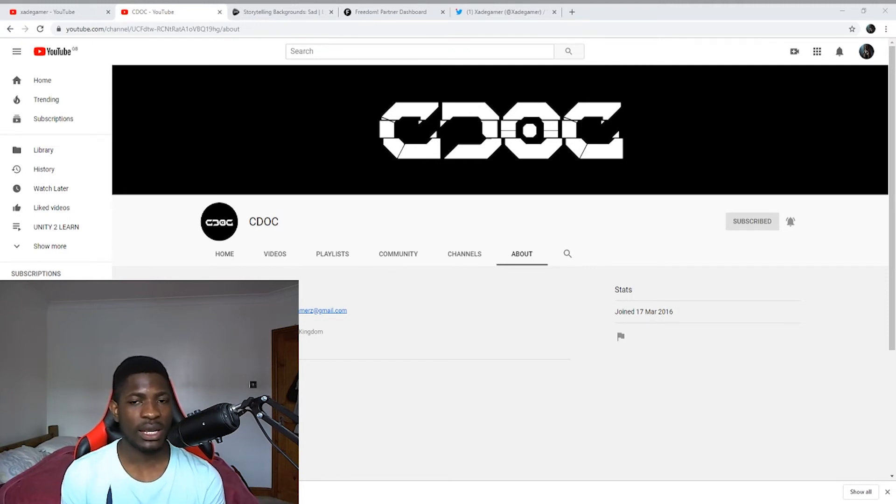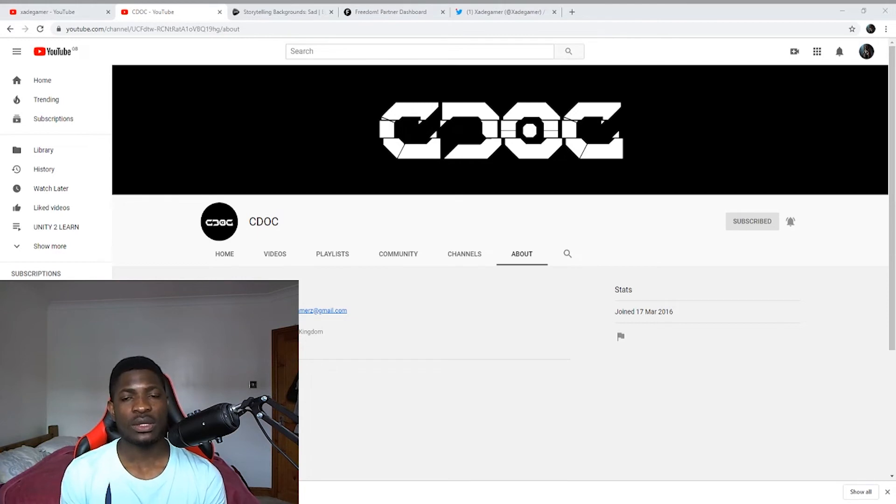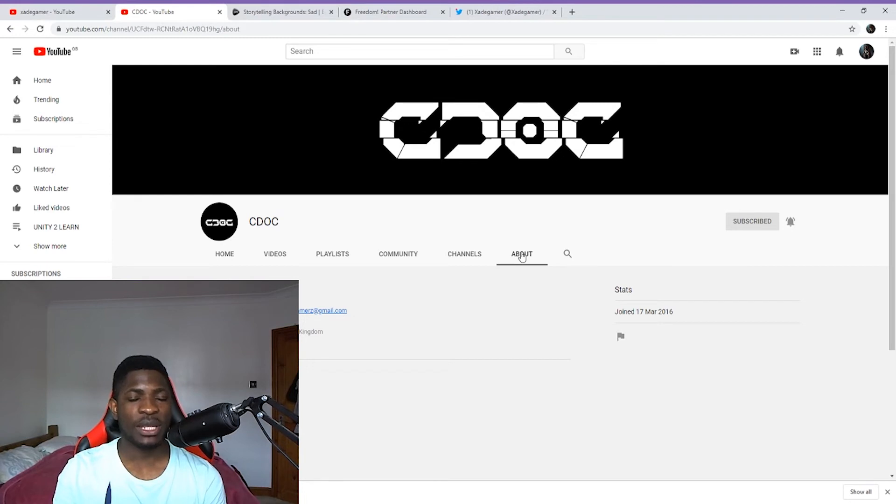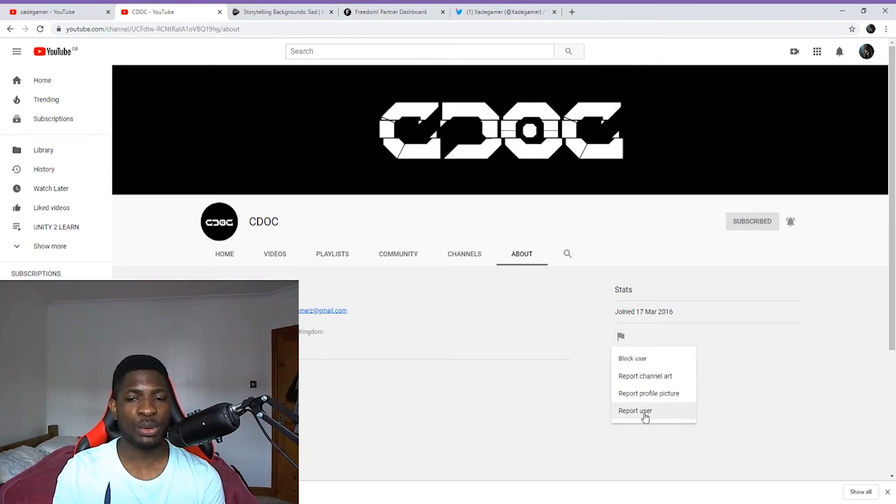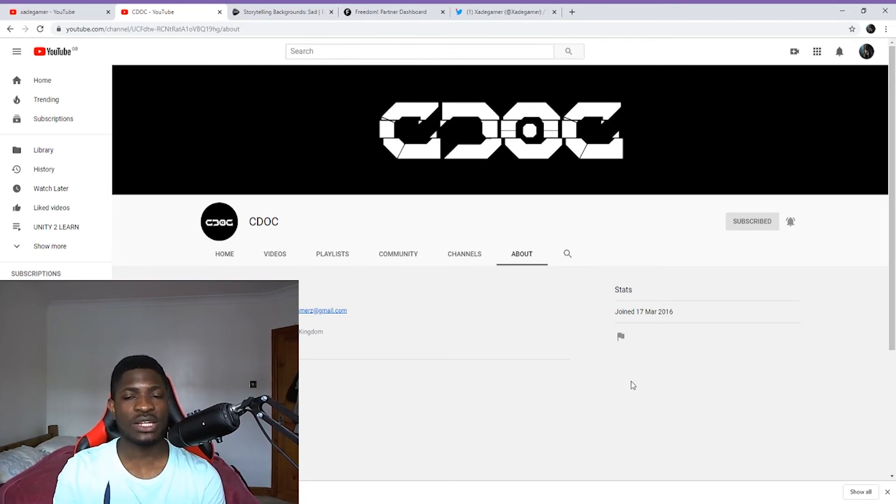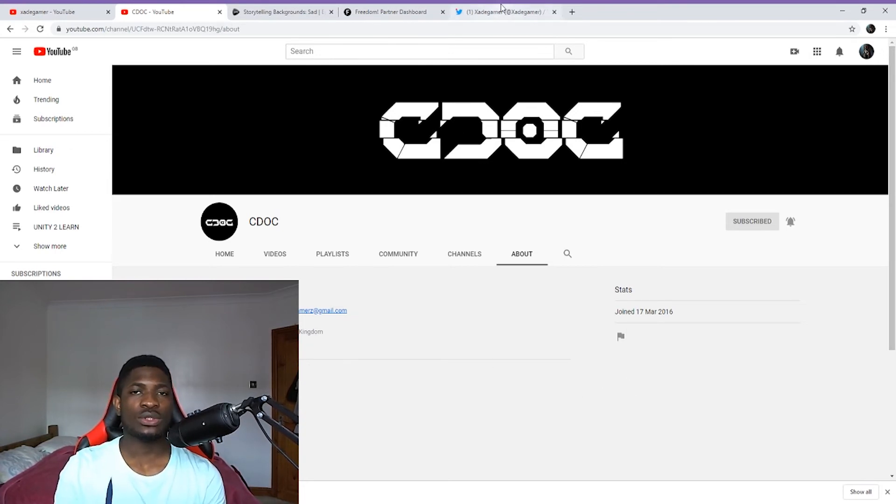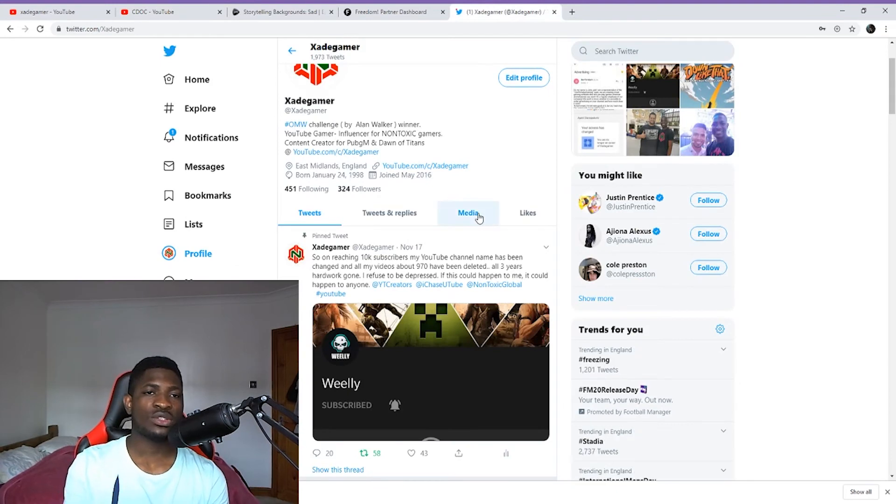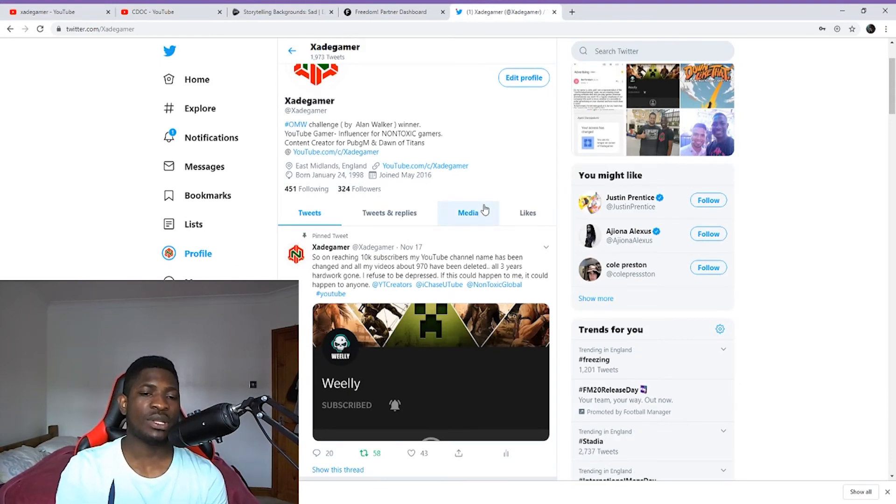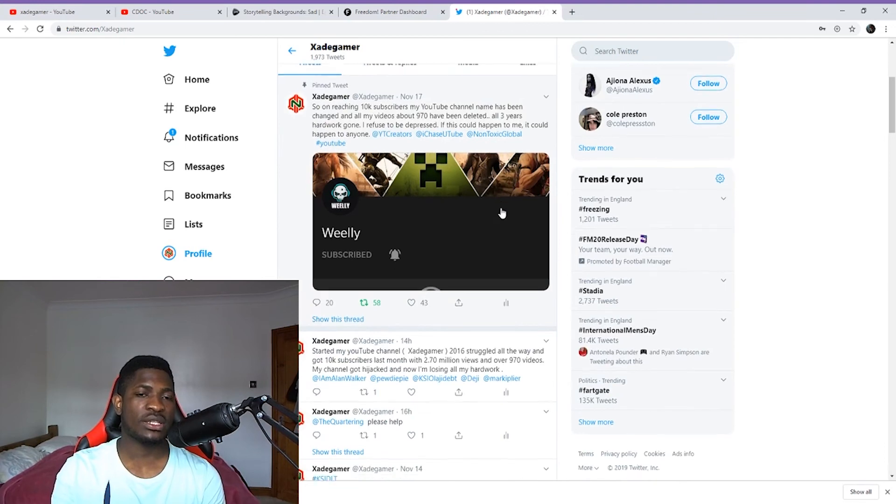What you can do is go to this channel, go to the About page, and flag and report this user. I think this would bring YouTube's attention to this channel. Also you can head over to my Twitter page, ZGamer, and help me to retweet this tweet right here.